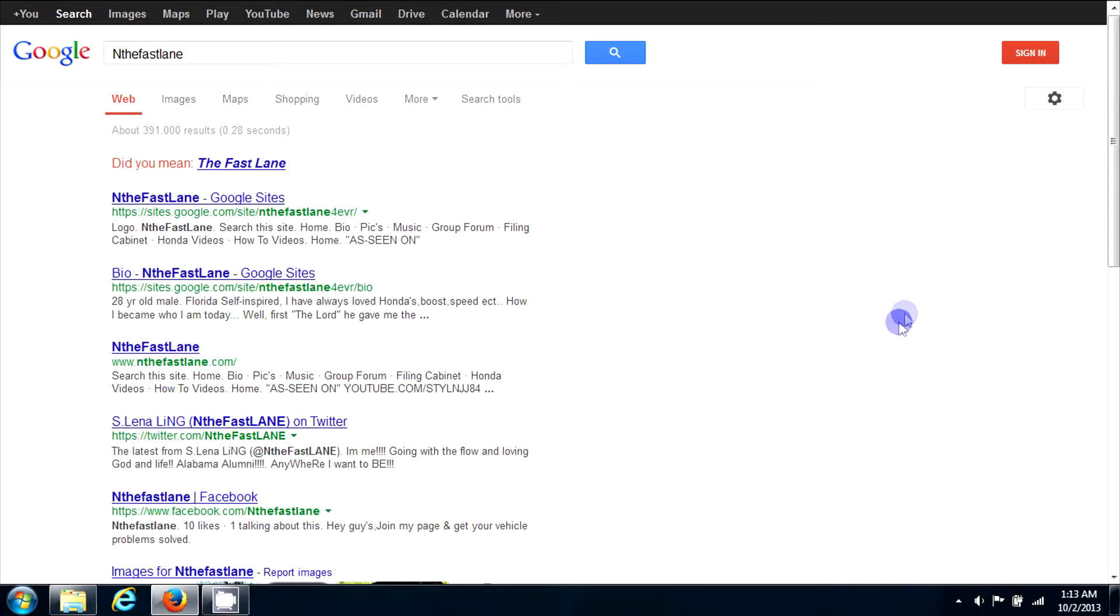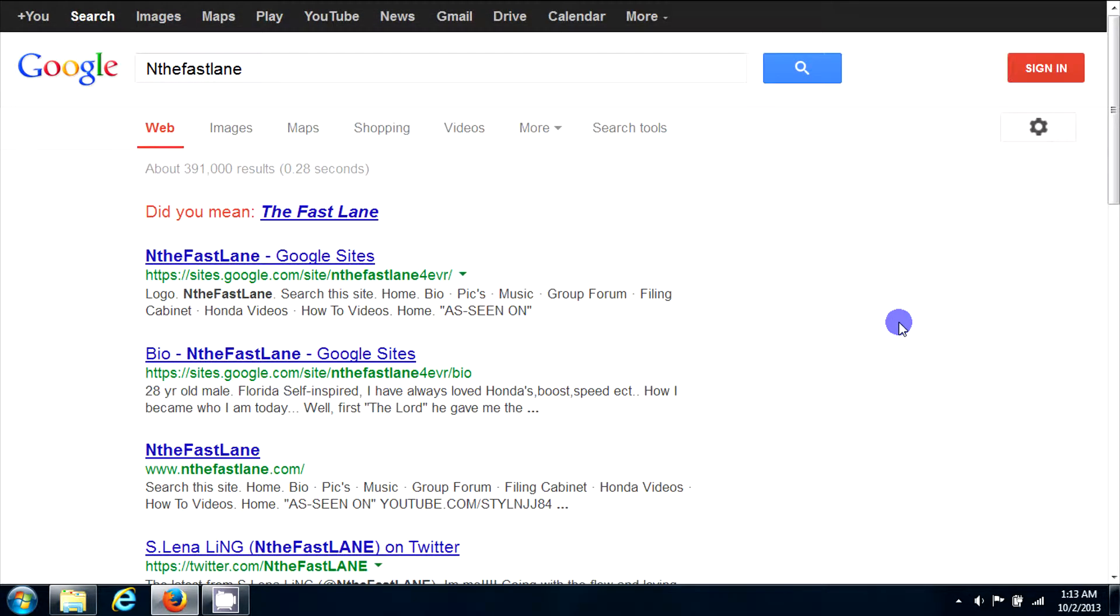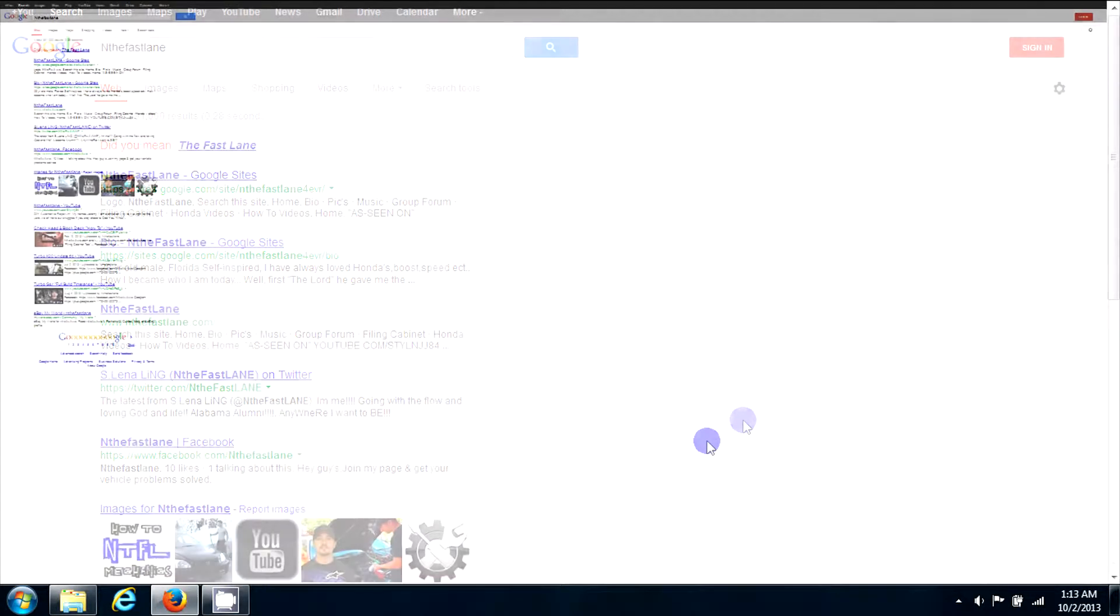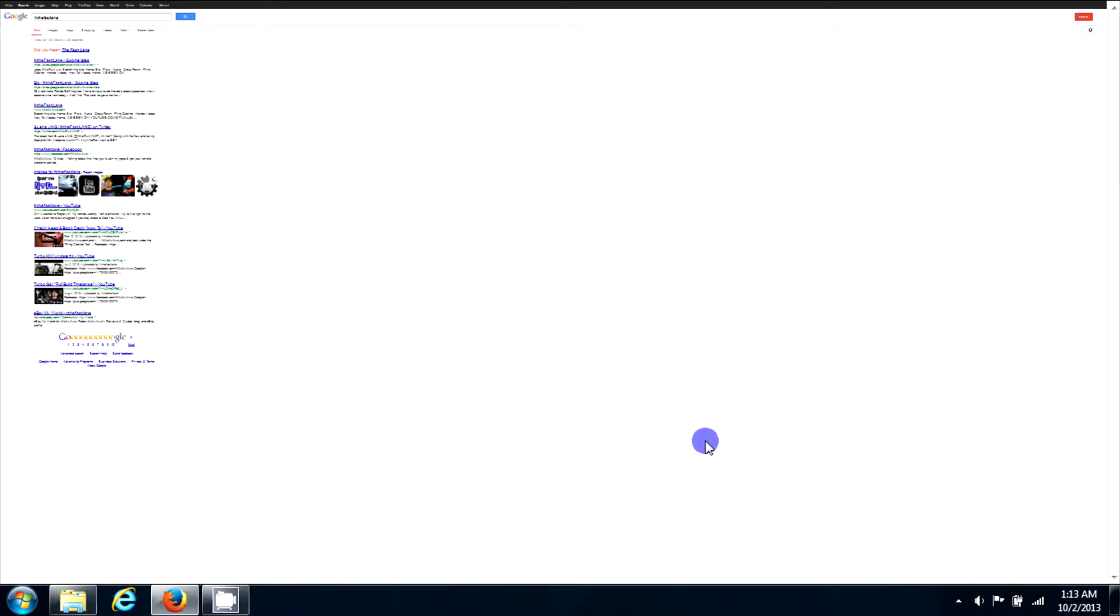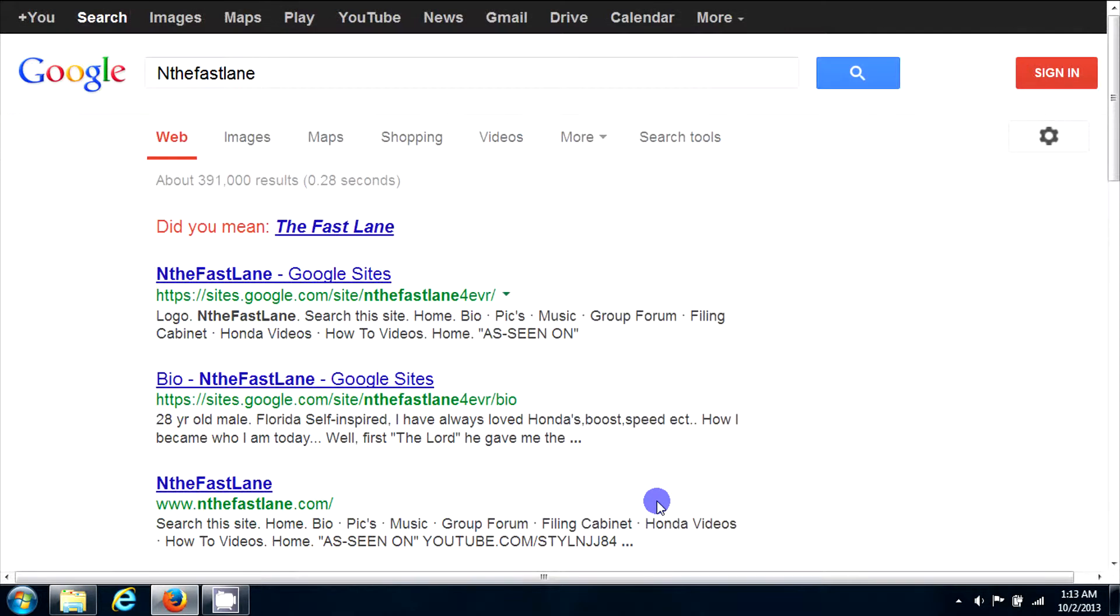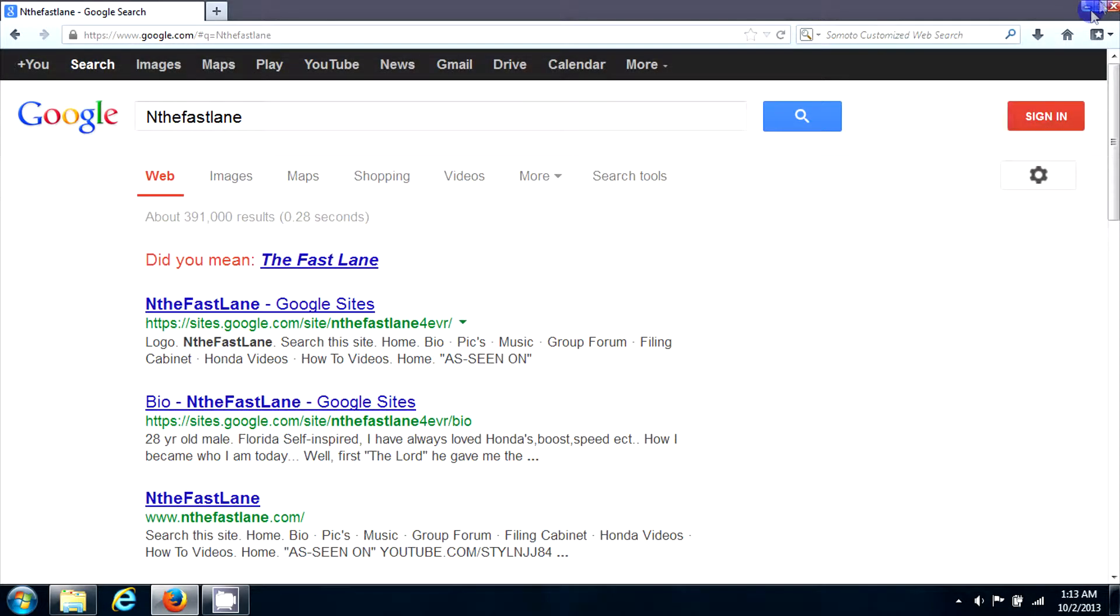Now what happens if your screen is this small? Same procedure. You just hit the CTRL button, hold it down, and as you're holding it, scroll forward with the mouse wheel towards the screen and it'll make it bigger.